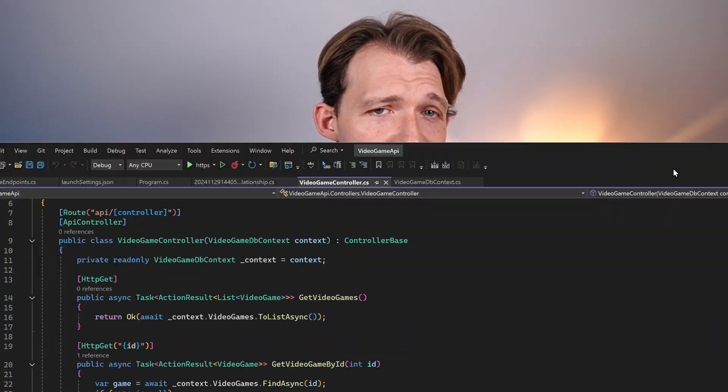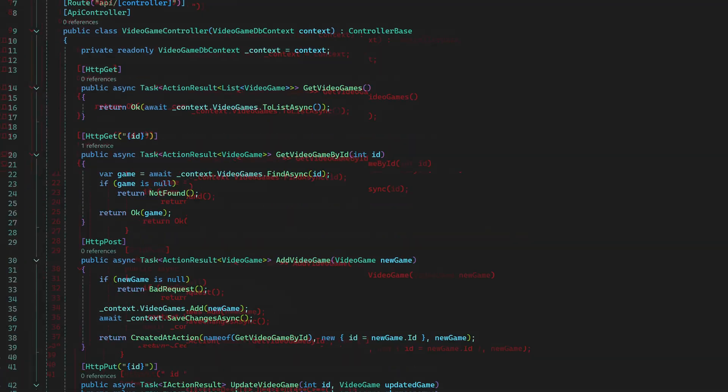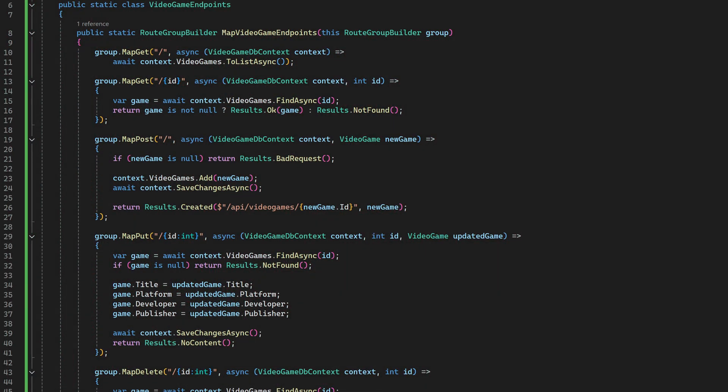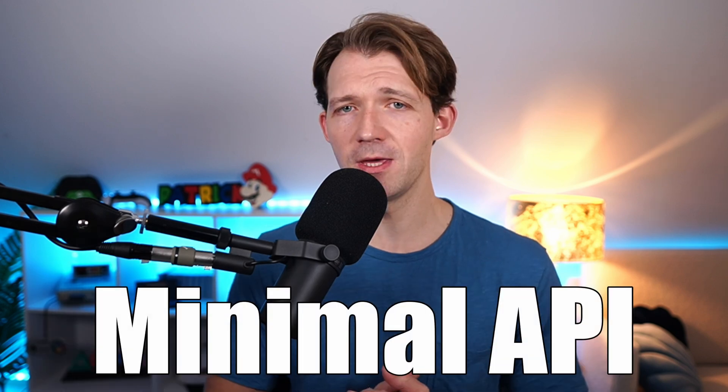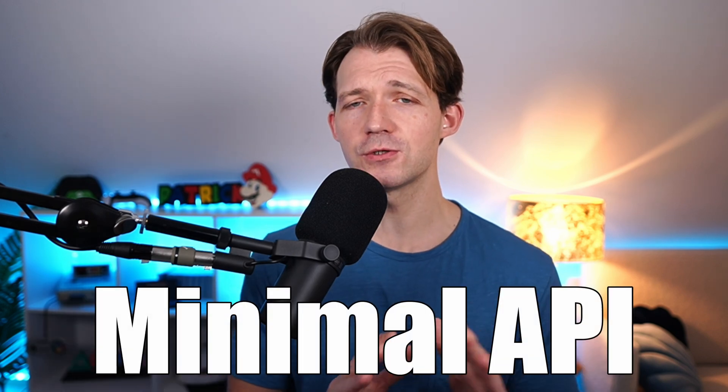In this video let's turn this into that. Today is all about building a minimal API and we're going to implement all CRUD operations with Entity Framework.